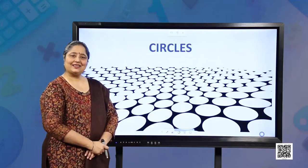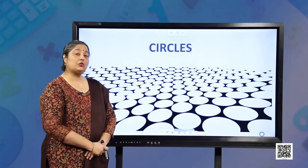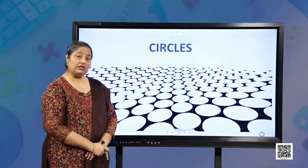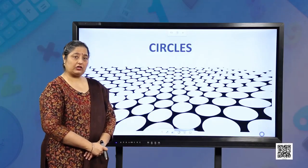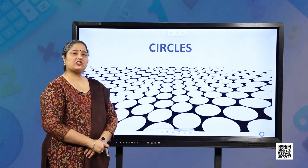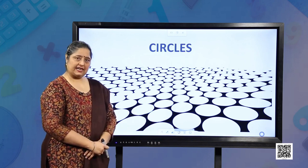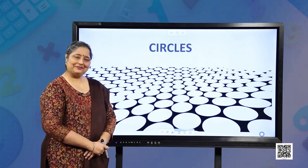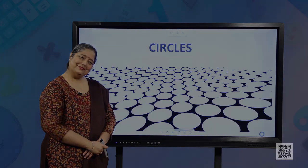Students, I hope all the questions, examples, and concepts are clear from this session. Please practice questions from the NCERT textbook. Thank you.